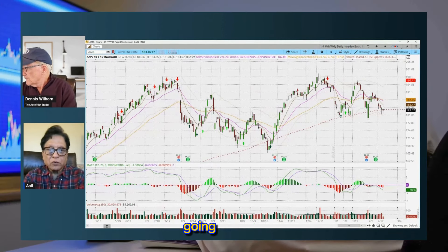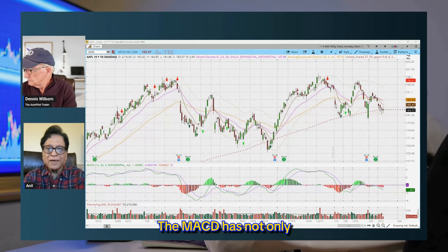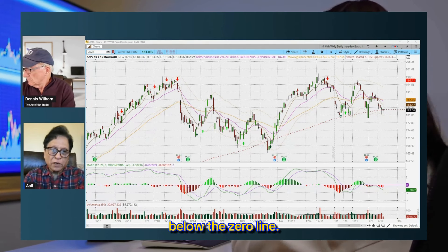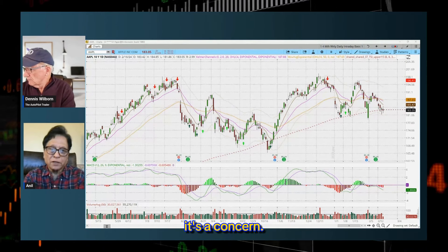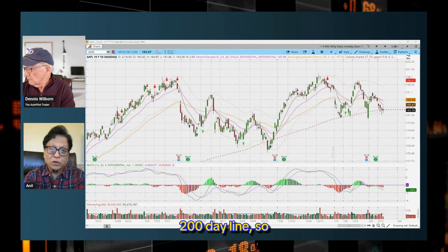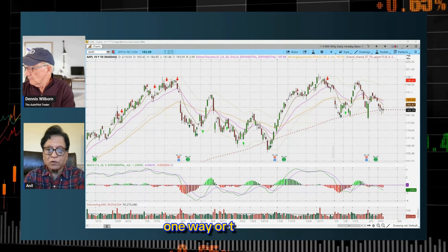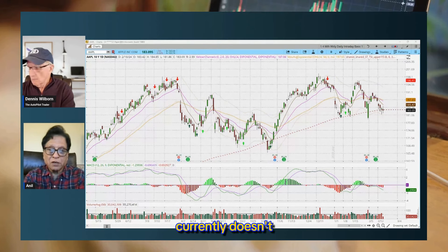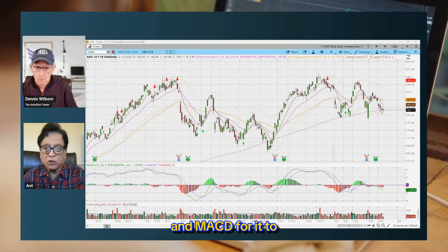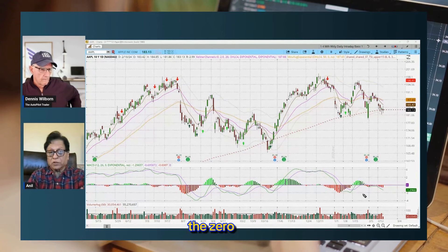Something interesting is going on with Apple. The moving averages have gone bearish. The MACD has not only gone bearish, it is below the zero line, and when it goes below the zero line, it's a concern. Right now Apple is also struggling at the 200-day line. I'm watching it very carefully. The direction currently doesn't look good based on moving averages and MACD.